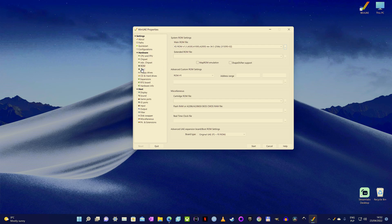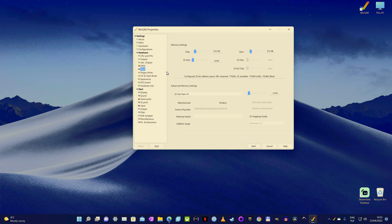Then move to the RAM tab and make sure that both chip and slow memory are set to 512 kilobytes. It's the most common configuration for an A500 and the one that 95% of all Amiga titles will run flawlessly on.